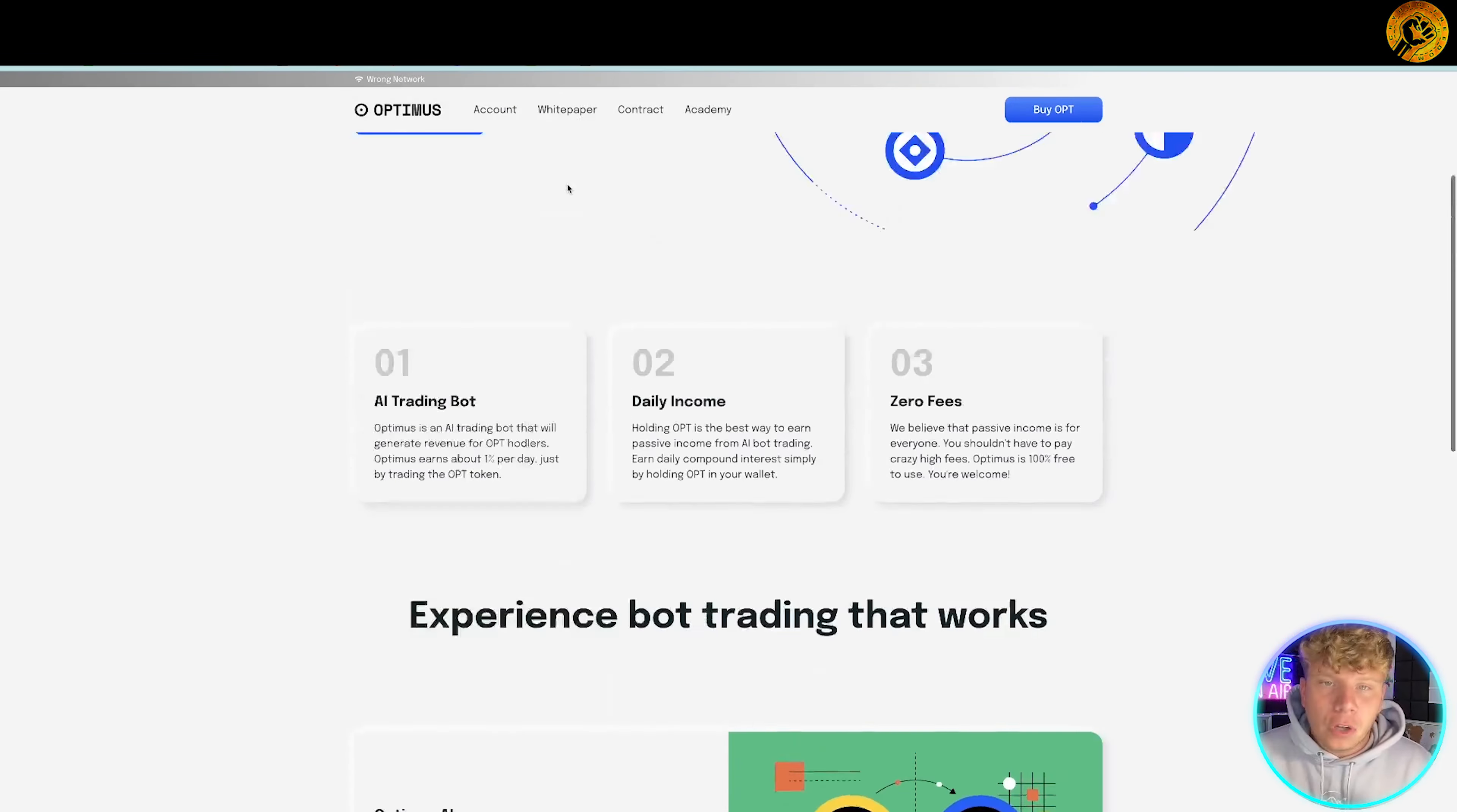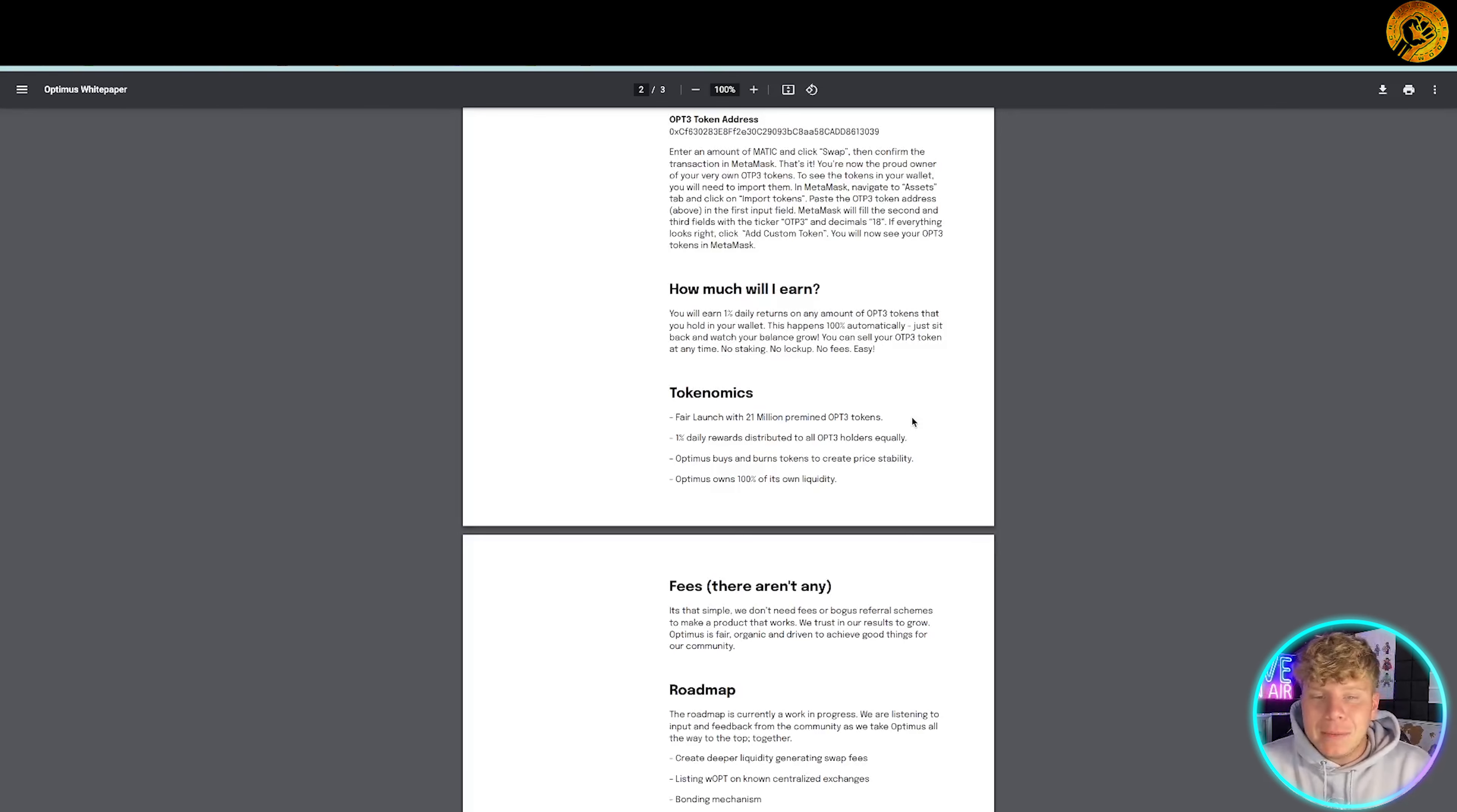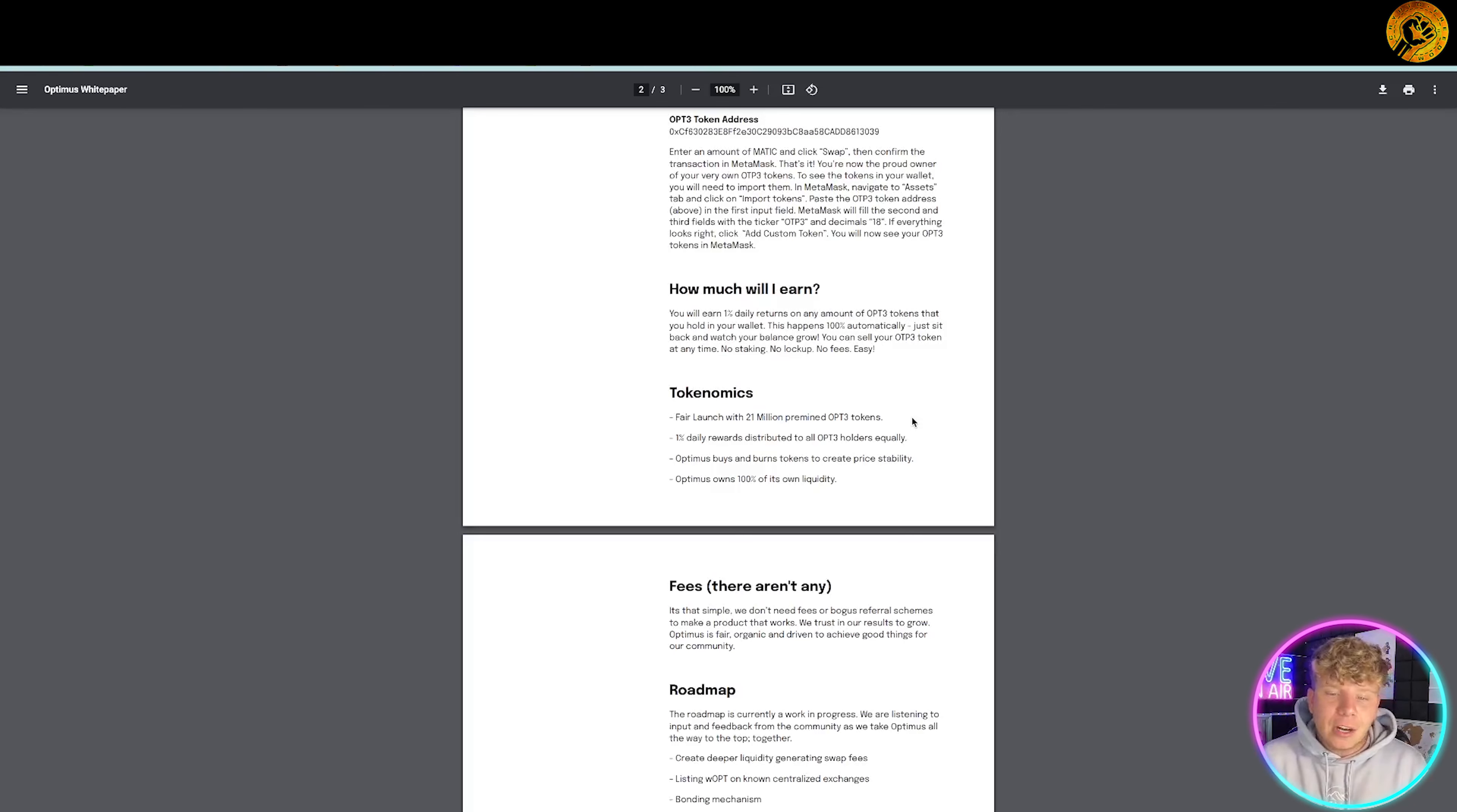They have a fair launch with 21 million pre-mined OPT3 tokens. One percent daily rewards distributed to all OPT3 holders equally. The buyers and burns tokens to create price stability and Optimus owns a hundred percent of its liquidity. That's fantastic.